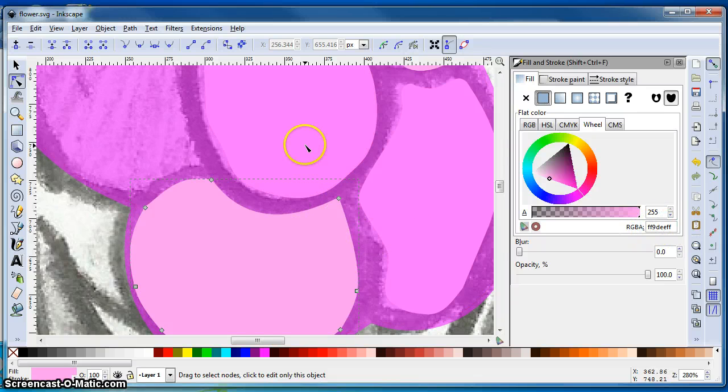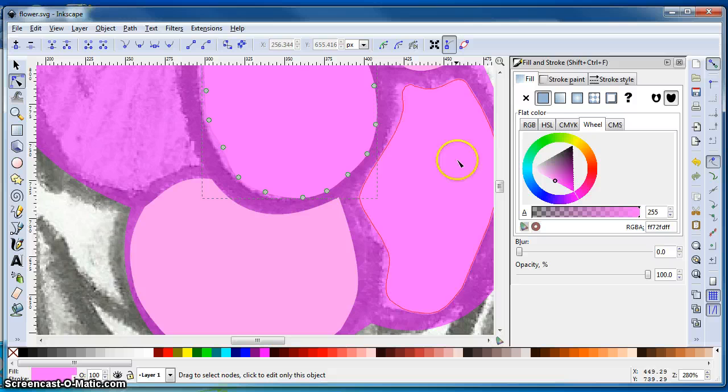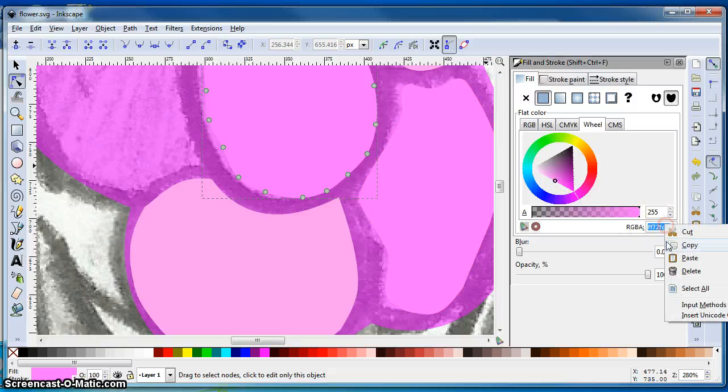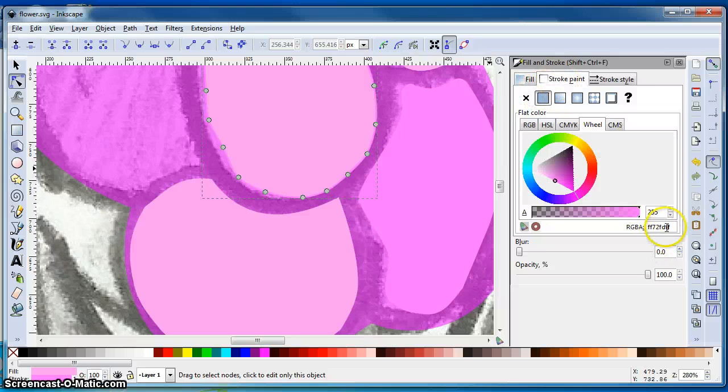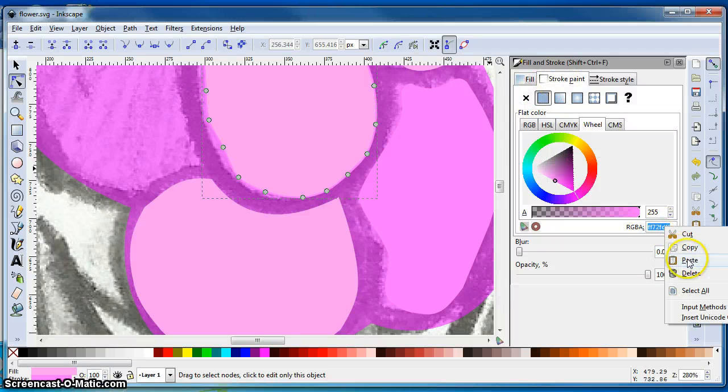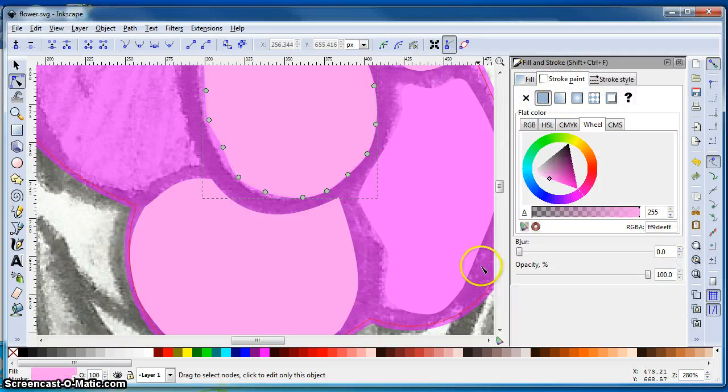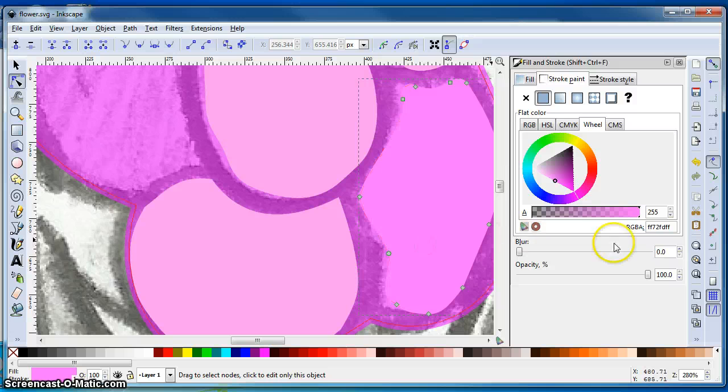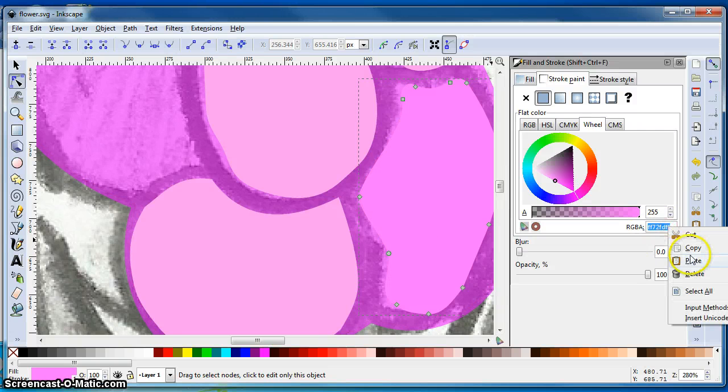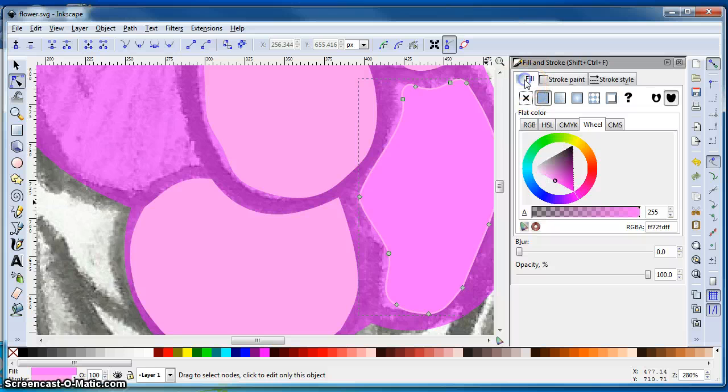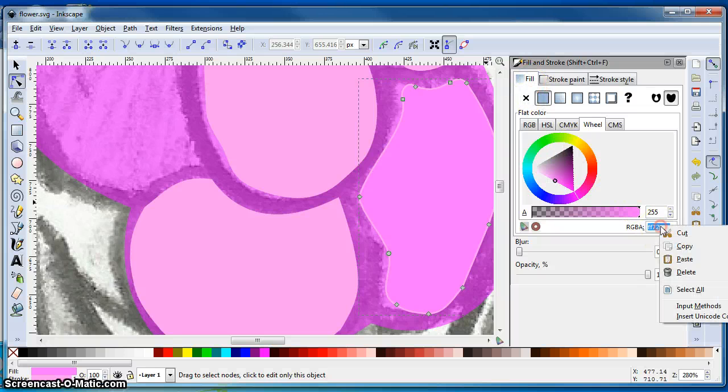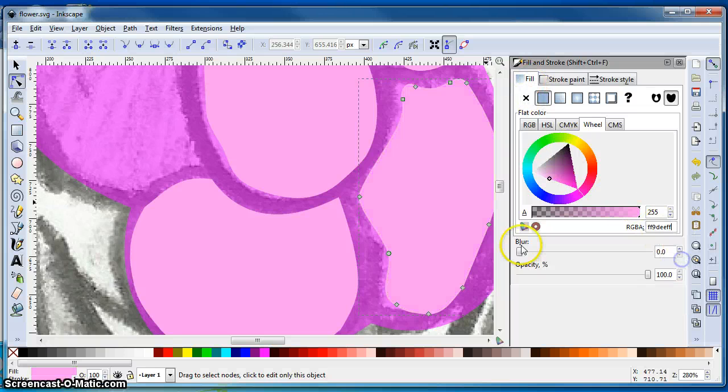Now let's do the same thing here. I'll paste. And I want to get the stroke paint as well. Paste that in. Okay, take this one. Same thing. And go to my fill. And paste.